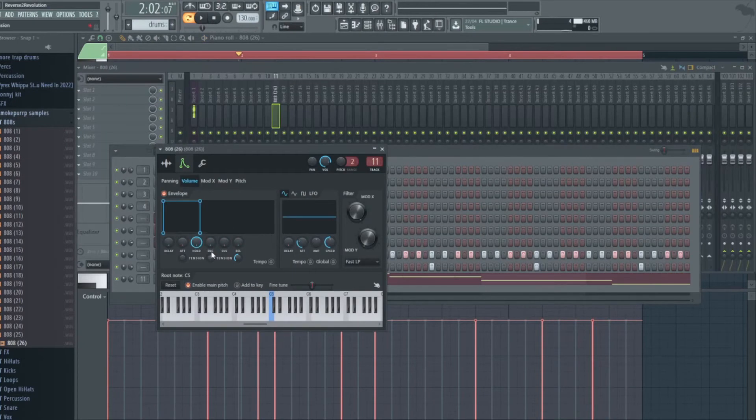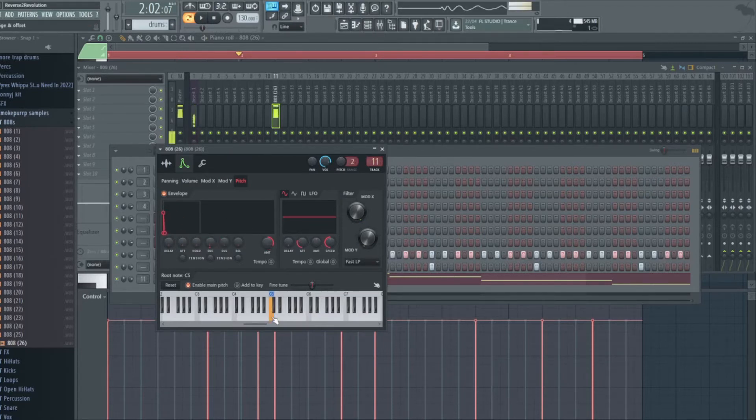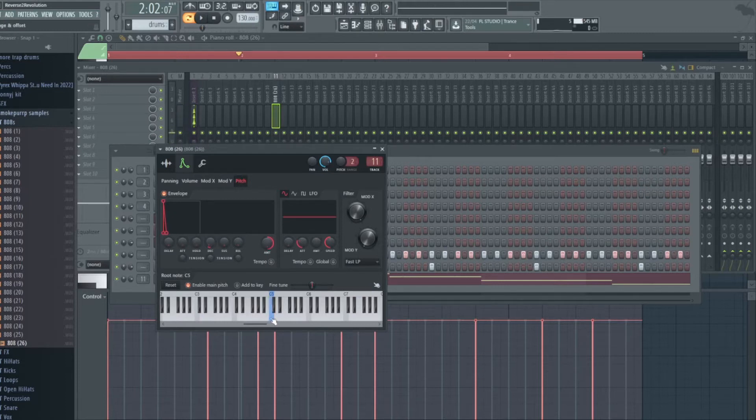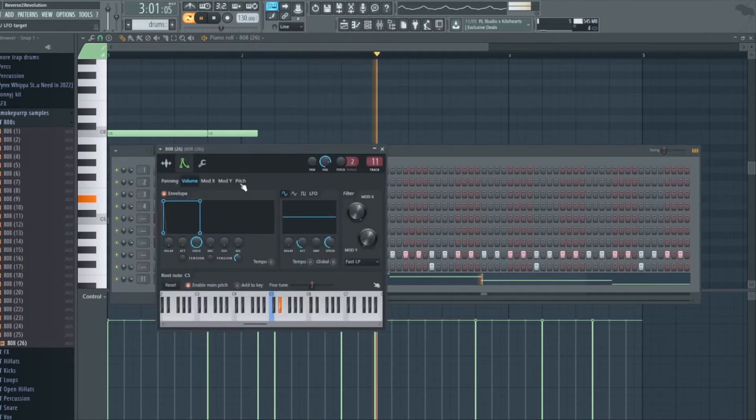Yeah, that's a little trick. If you wanna make your 808s hit harder, just go to the pitch modulation, make a little pitch envelope. Yeah, you can hear a bit more. If I increase this, you'll hear it. That's probably a bit too much, to be fair.